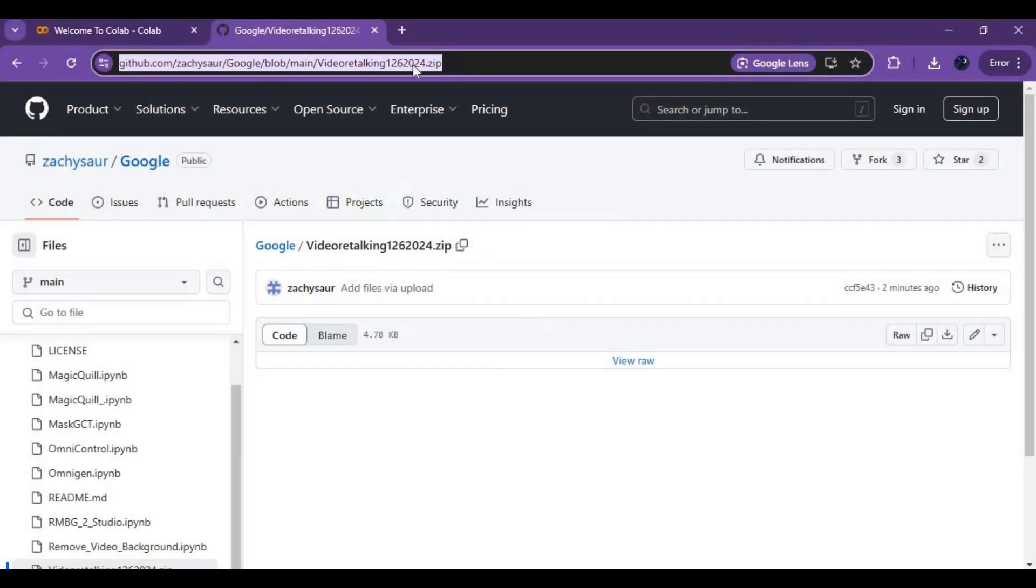Click on the GitHub link in my description to download the notebook for video retalking. On this page, click on download option and download the zip file.